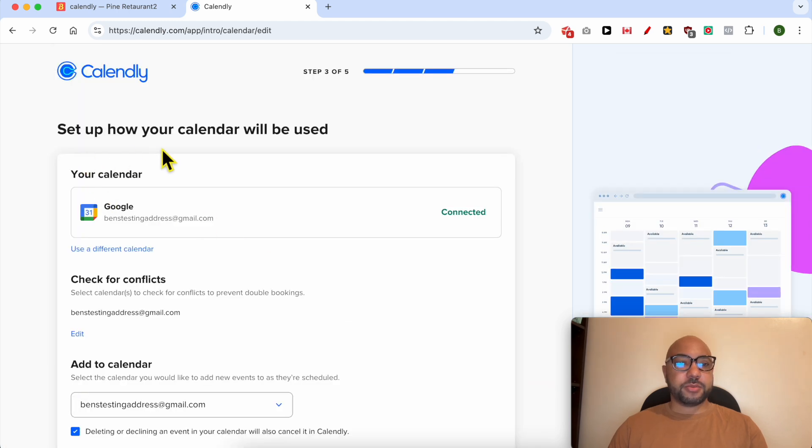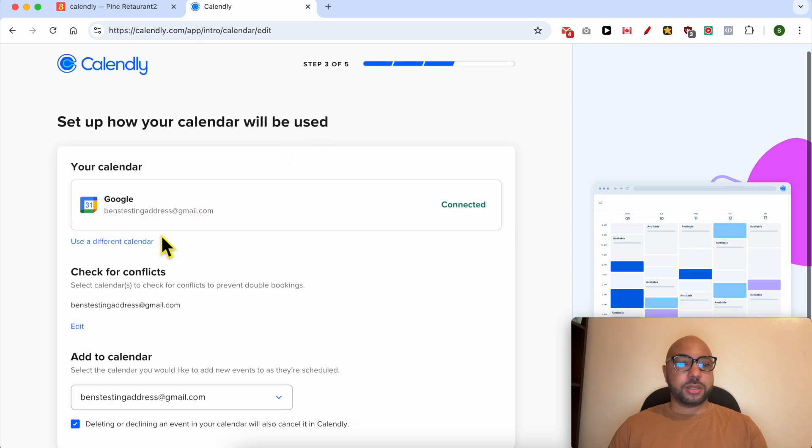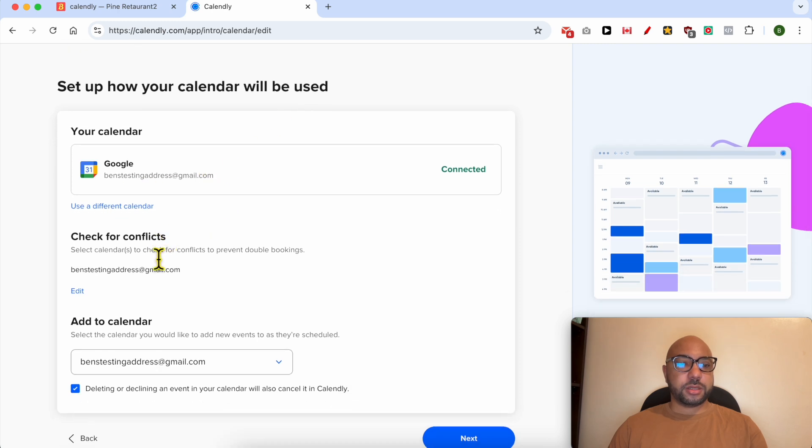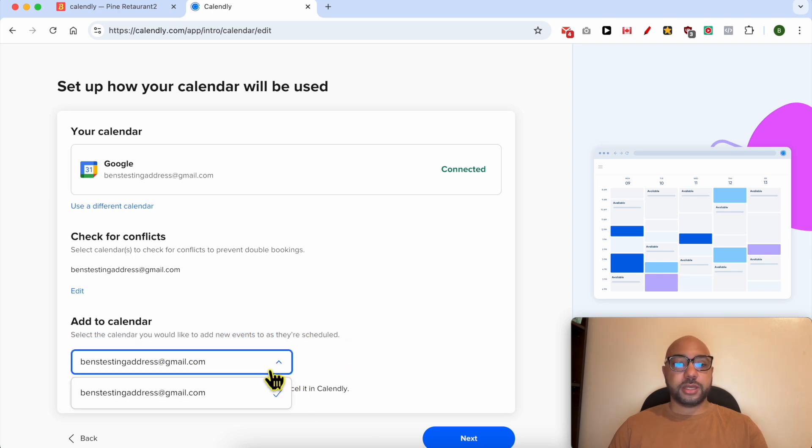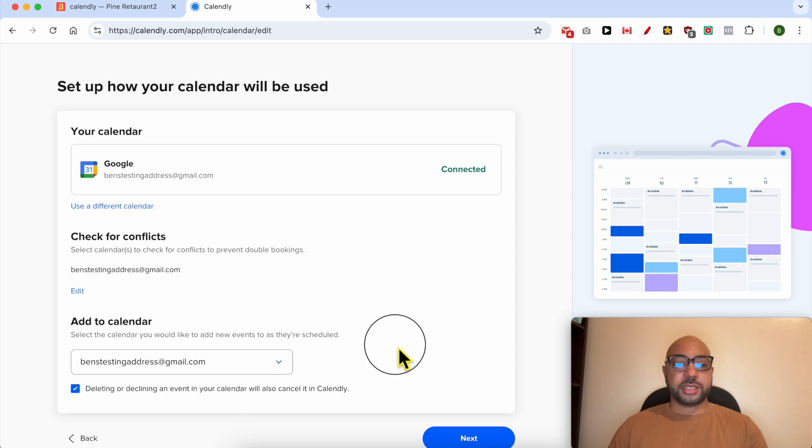Set up how your calendar will be used. Let's check for conflicts. Add to calendar. Here you should select the calendar you would like to add new events to as they're scheduled. You can select your Google account Gmail. Click on next.